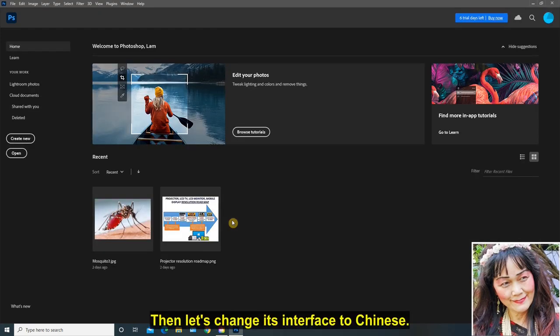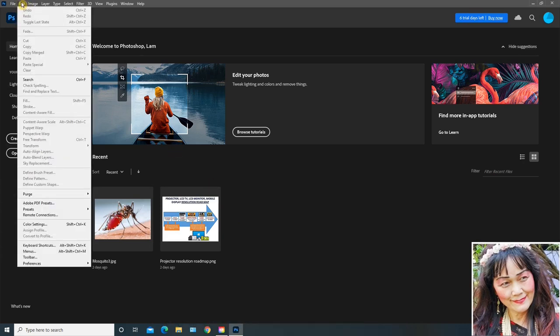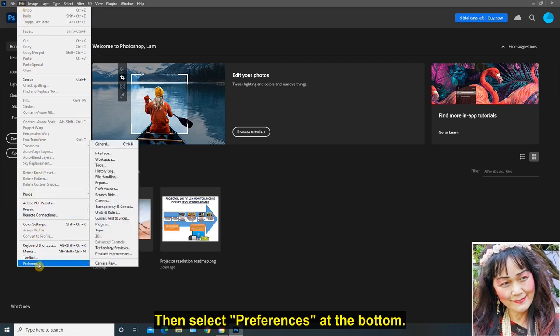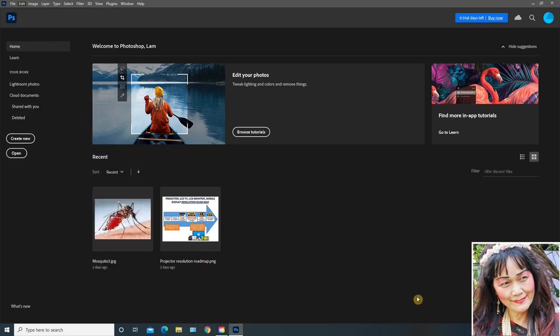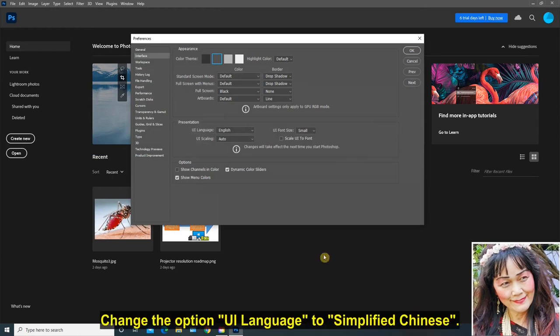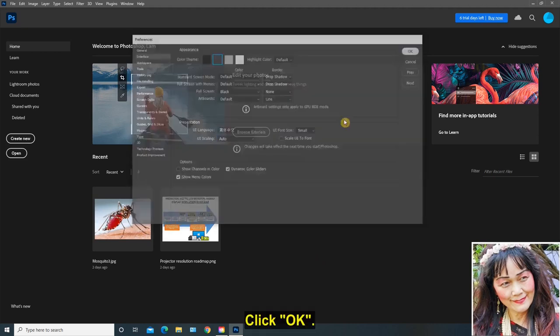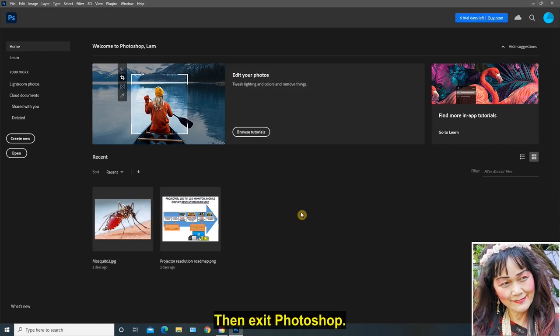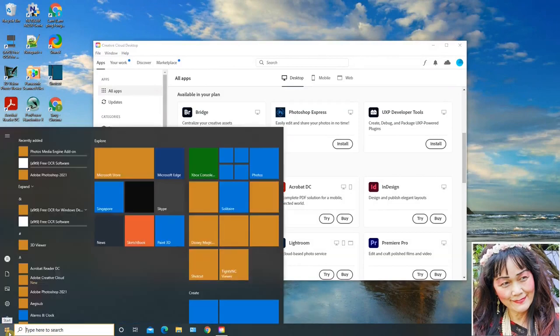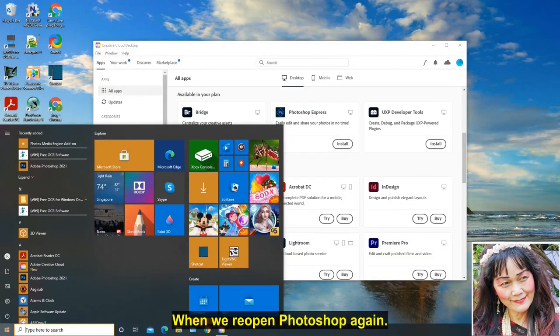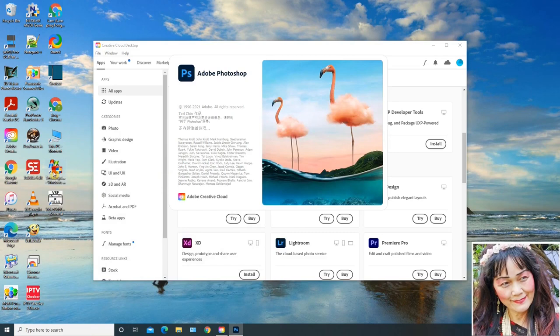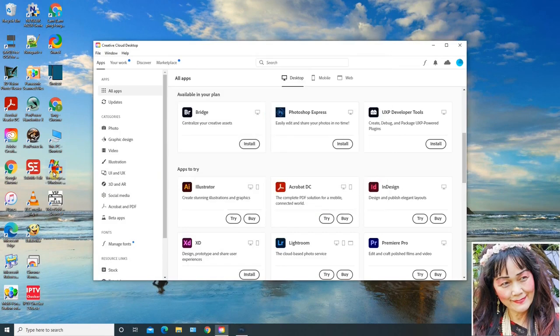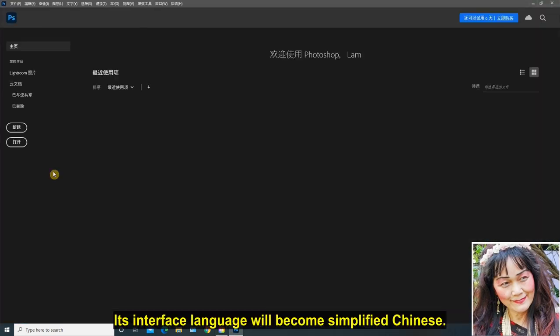Then let's change its interface to Chinese. Click on the Edit menu, then select Preferences at the bottom, then select and click Interface. Change the option UI Language to Simplified Chinese. Click OK. Then exit Photoshop. This is done. When we reopen Photoshop again, its interface language will become simplified Chinese.